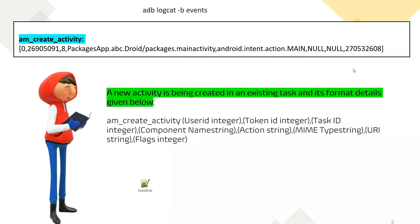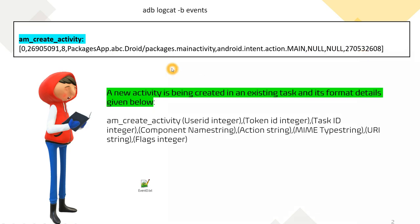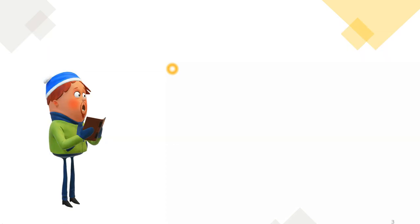The remaining fields include mime type and URI — here both are null — and a flag value such as 27054. Each value is separated by a comma, and the meaning of each is: user ID, token ID, task ID, package name, action string, mime type, URI, and flags. This is all about `am_create_activity`.